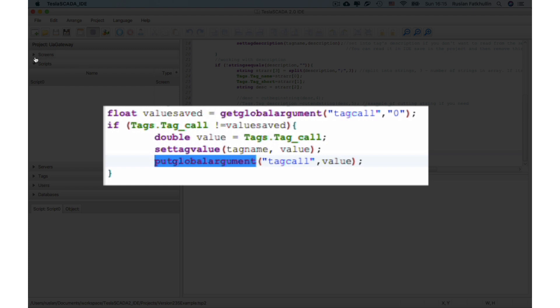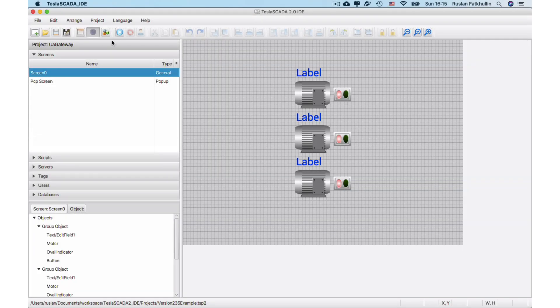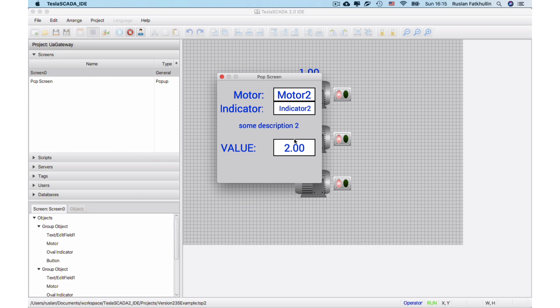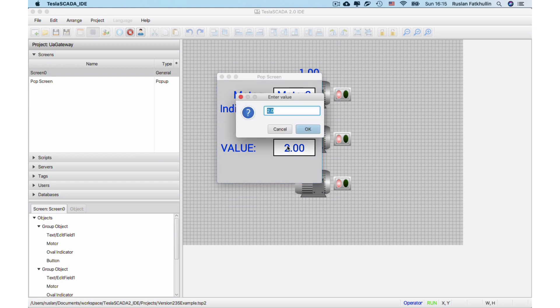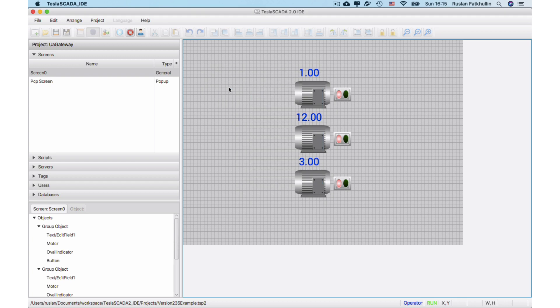Now let's see how it works. Let's change this value — for example, let's change it here and it also changes there.